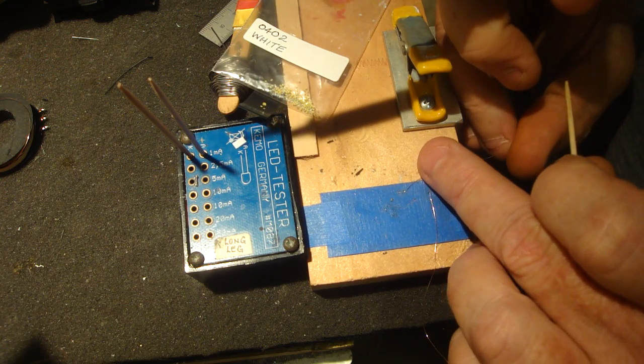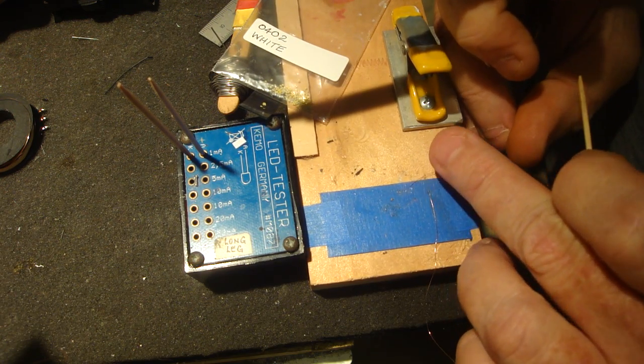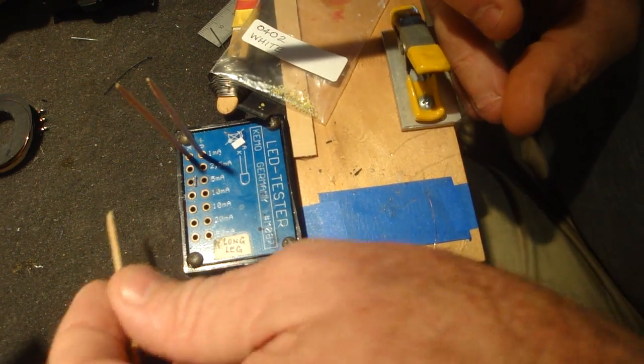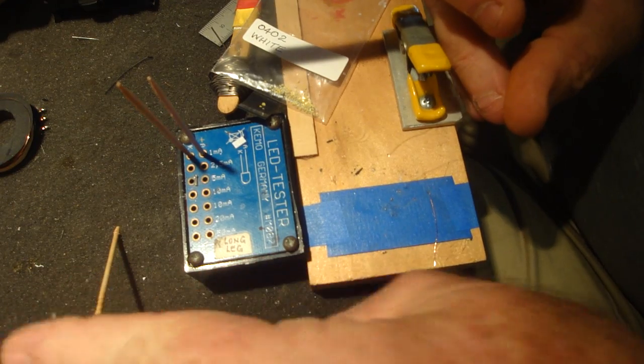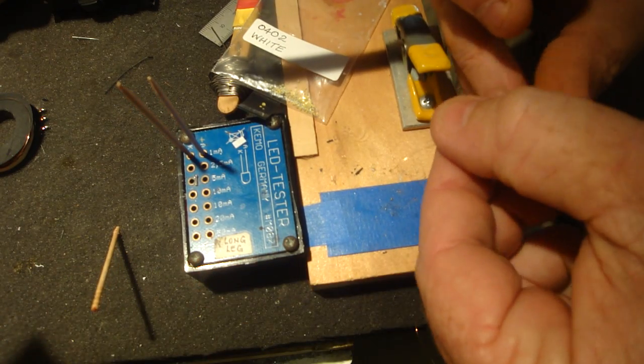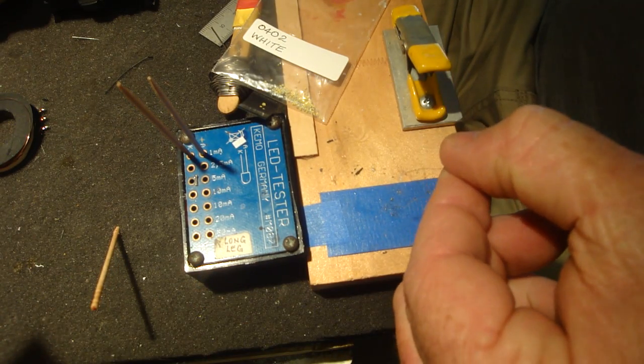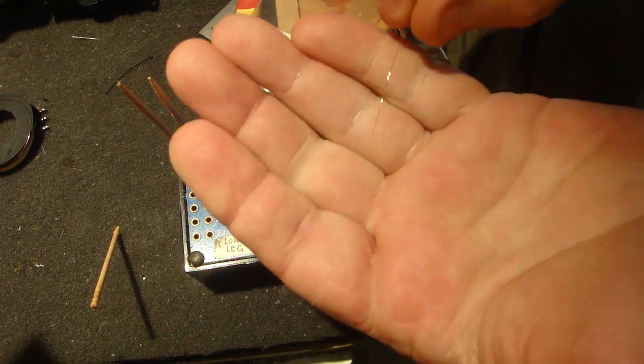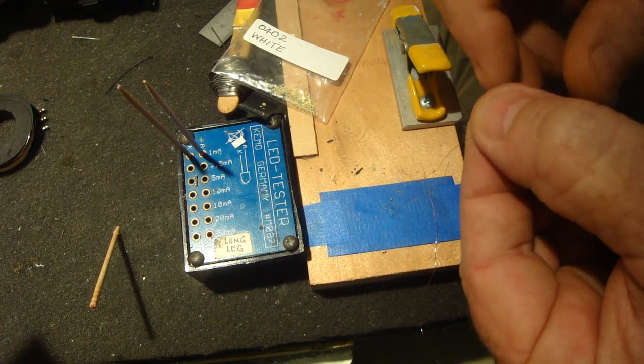Now that should be on, yep, there it is. Okay, so that's now on. Notice you've got to work very quickly, you can't leave the iron on. So I've now got that on.